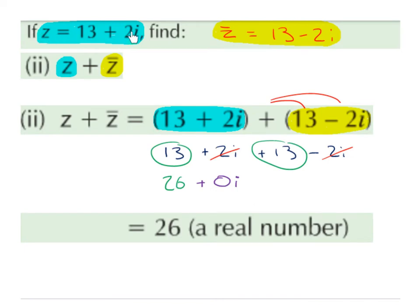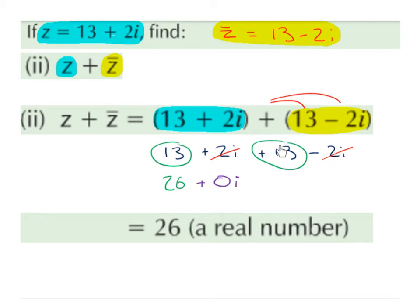Find z plus the conjugate of z. z is 13 plus 2i and the conjugate of z is 13 minus 2i. We add the real parts with the real parts and the imaginary parts with the imaginary parts: 13 plus 2i plus 13 minus 2i. 13 plus 13 is 26, and plus 2i minus 2i gives us 0i. So our answer is 26, which is a real number. This will always happen — if you add a complex number with its conjugate, you end up with a real number with no imaginary part.